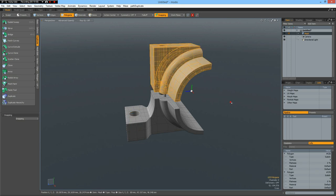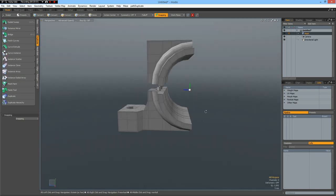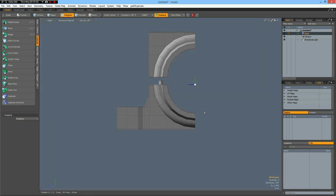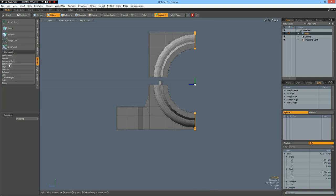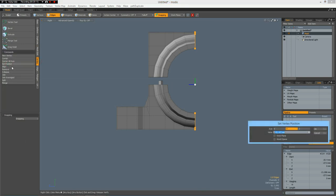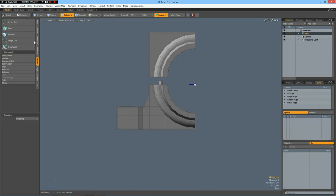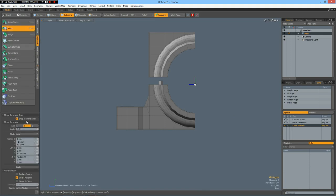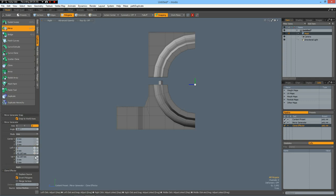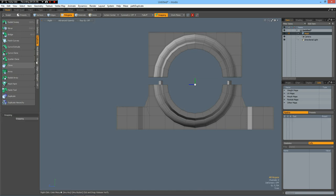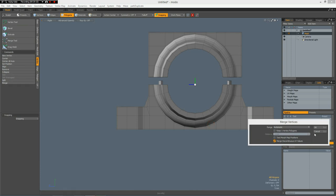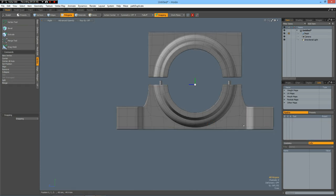Now we can go to the side view. Select all these edges. Vertex, set position, zero on Z. Now we can duplicate mirror on Z. Zero, that was my fault. And apply. And I forgot to merge the vertices, so let's do it now. And this looks good.